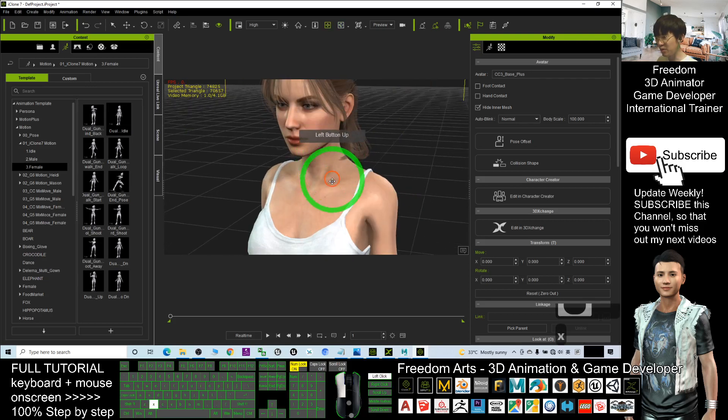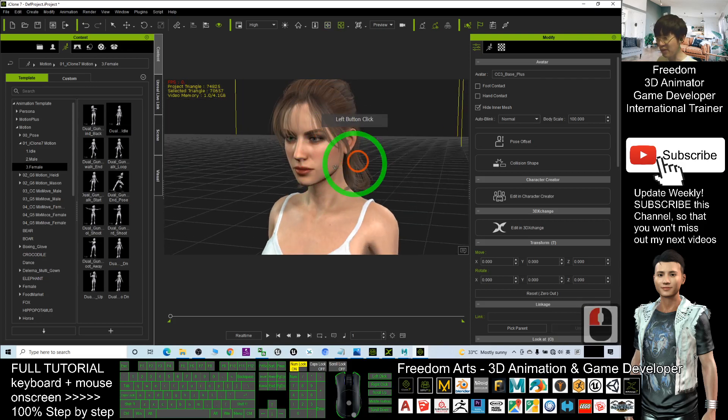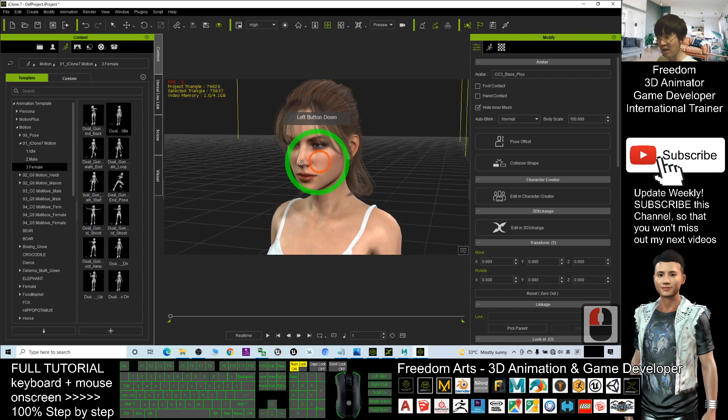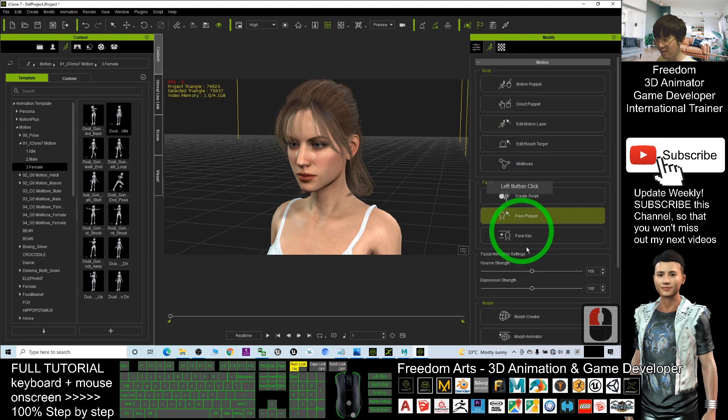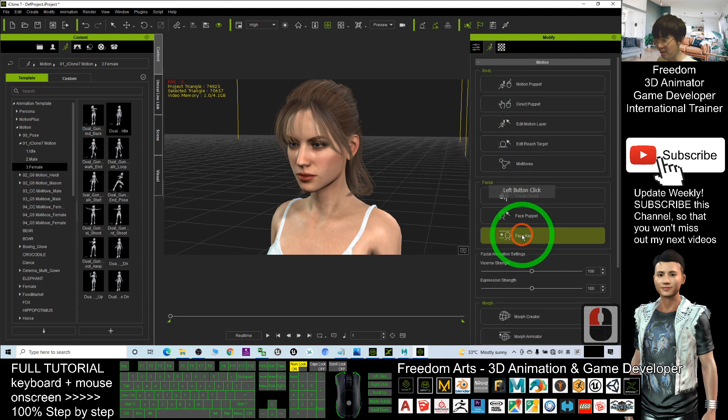Next I'm going to create the facial expression animations. I'll come here, click the Face Key, and wait for a while.